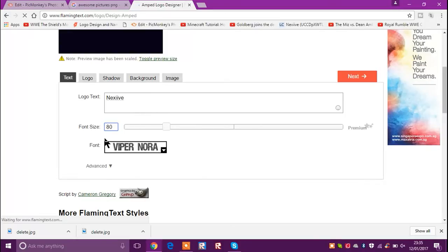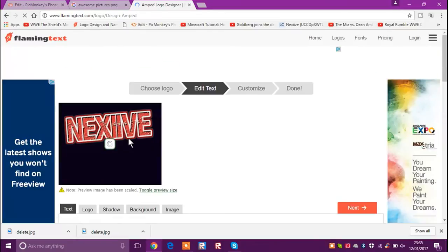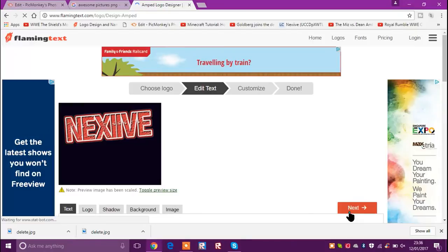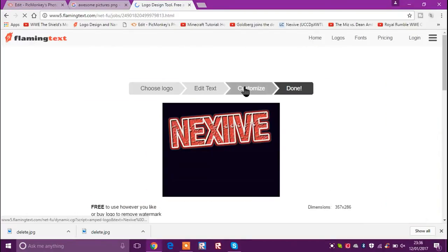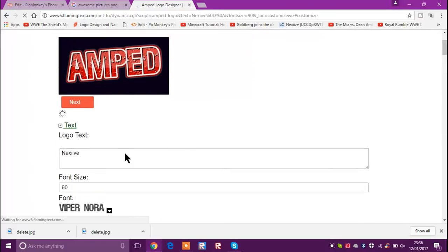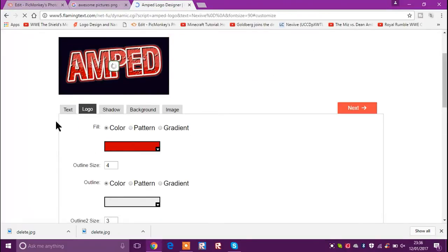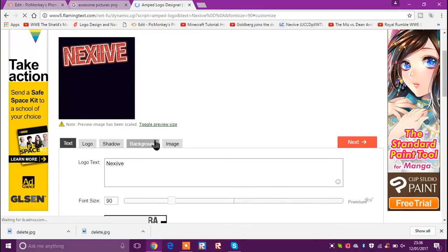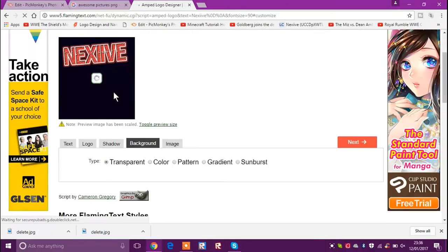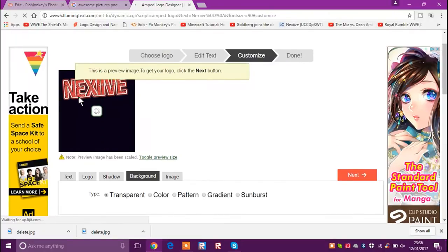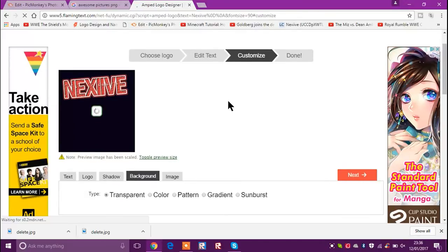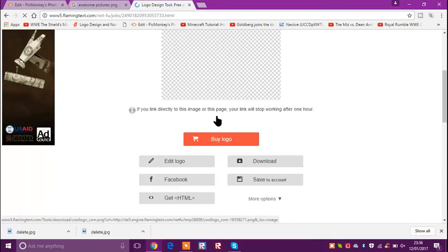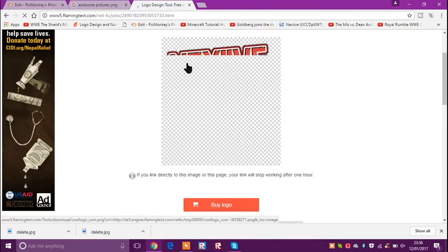Font size about 90. Then don't click Next — go back to Customize, stay on the way it is. Go to Background and make it transparent so you won't have a background in it anymore. Then just click Done and it'll process. It'll say 'Buy Logo' but you're not going to buy it — just click on the image and wait for it to load.